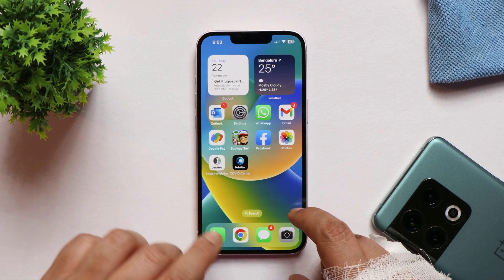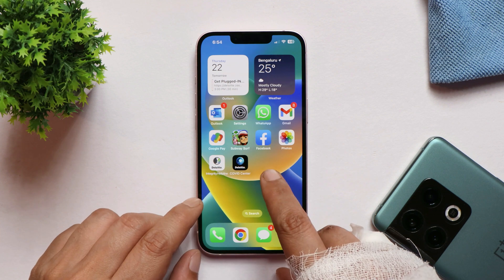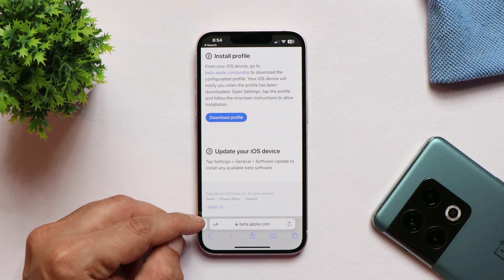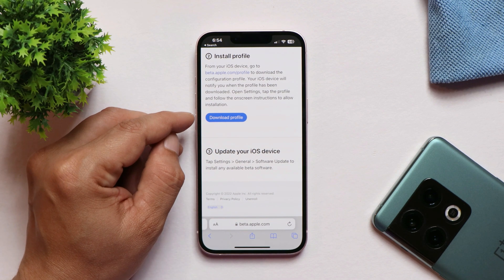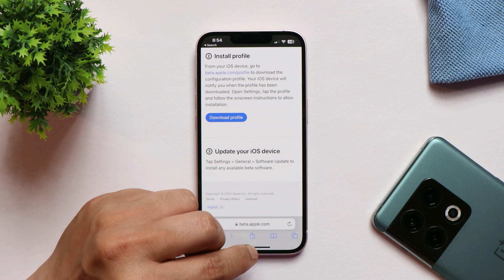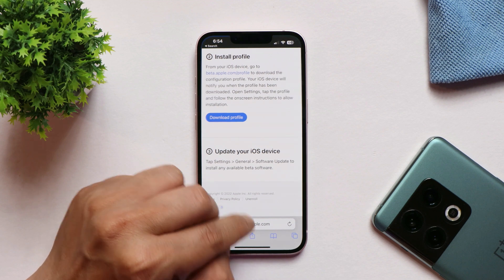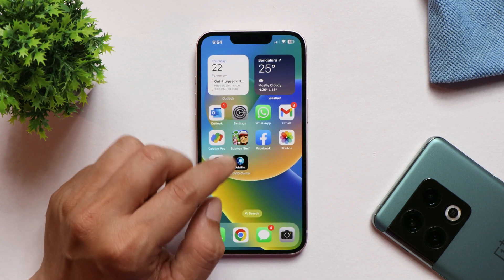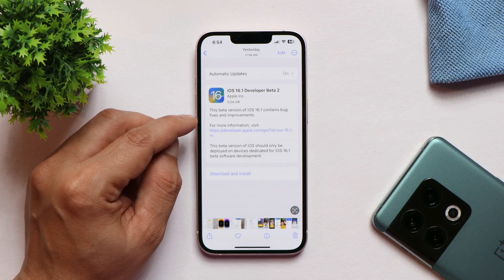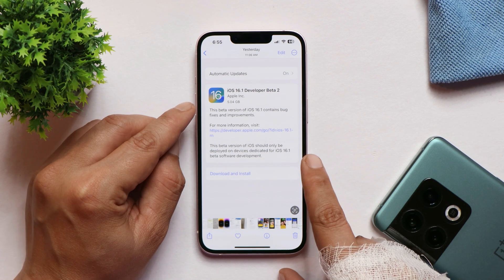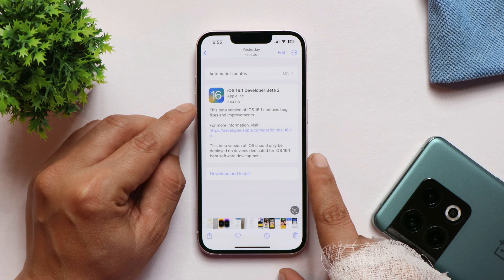If you have an iPhone 13 and want to try out beta builds, open Safari and go to beta.apple.com. From there, download the profile and install it on your device. Once installed, reboot your device and check for an OTA update to get the latest beta. I was running iOS 16.0 stable build with the beta profile already installed, so my update size was 5.04 GB.